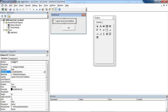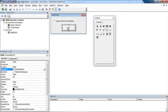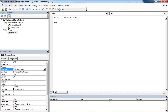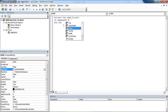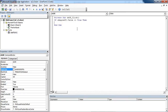The name of my checkbox is CBAgreeTC. To validate this control, I need to double-click the OK button and use the following code. If CBAgreeTC value is not equal to true, then we want a message box to appear saying 'you must agree terms and conditions'.